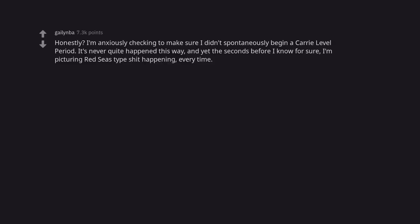Honestly? I'm anxiously checking to make sure I didn't spontaneously begin a Carrie level period. It's never quite happened this way, and yet the seconds before I know for sure, I'm picturing Red Sea type shit happening, every time.